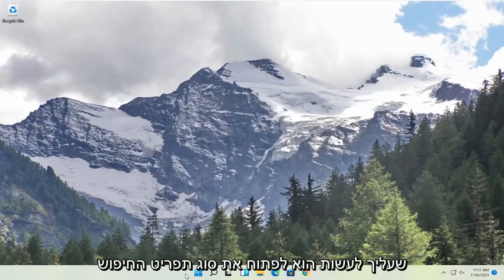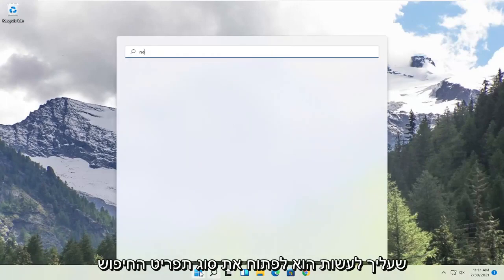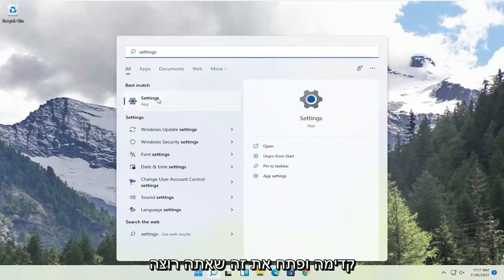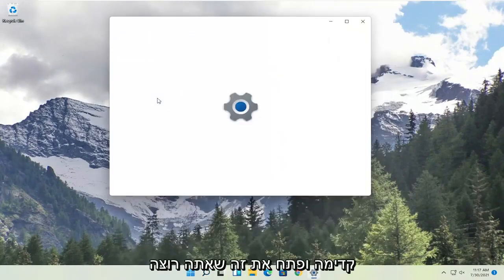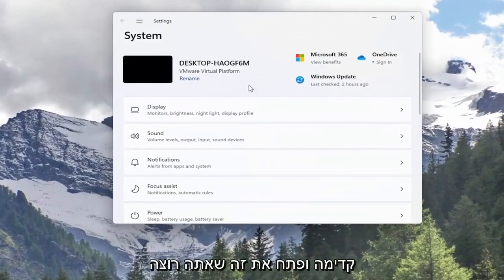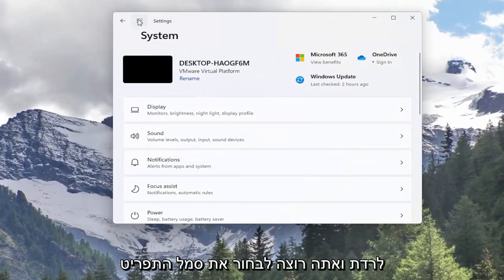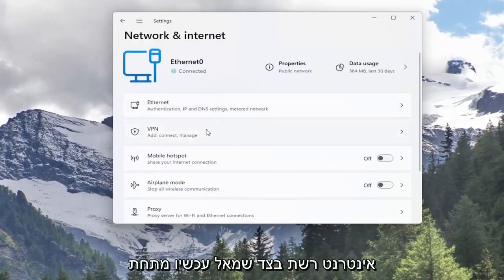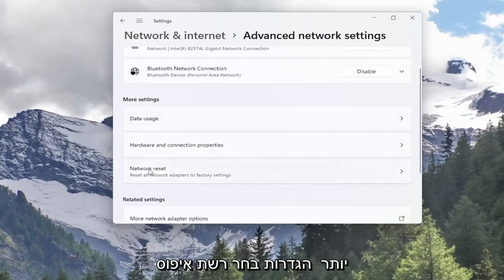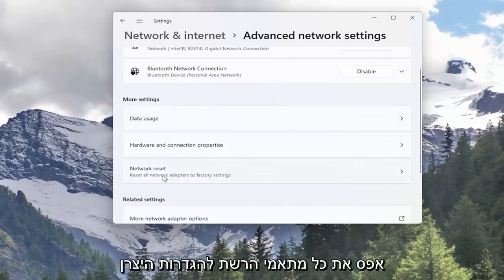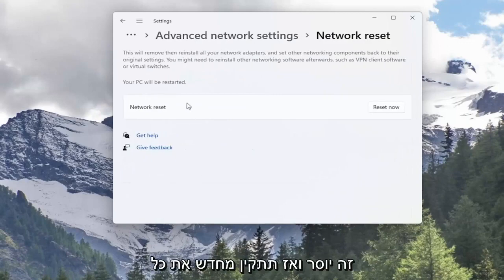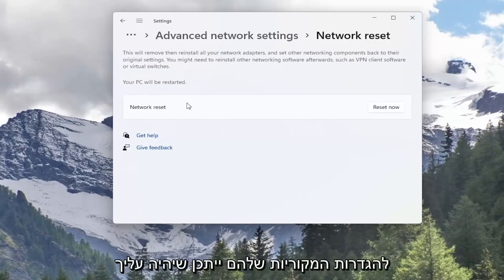In order to do that, all you have to do is open up the search menu, type in Settings, and the best match will come back with Settings. Go ahead and open that up. You want to select the menu icon at the top and select Network & Internet on the left side. Now underneath More Settings, select Network Reset — Reset all network adapters to factory settings. Go ahead and left click on that. This will remove and reinstall all of your network adapters and set other networking components back to their original settings.